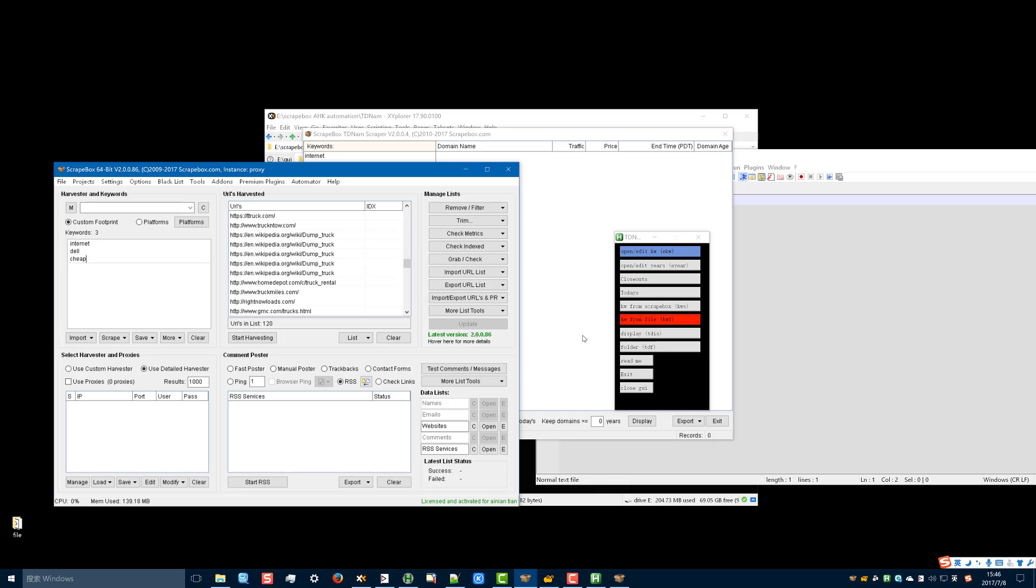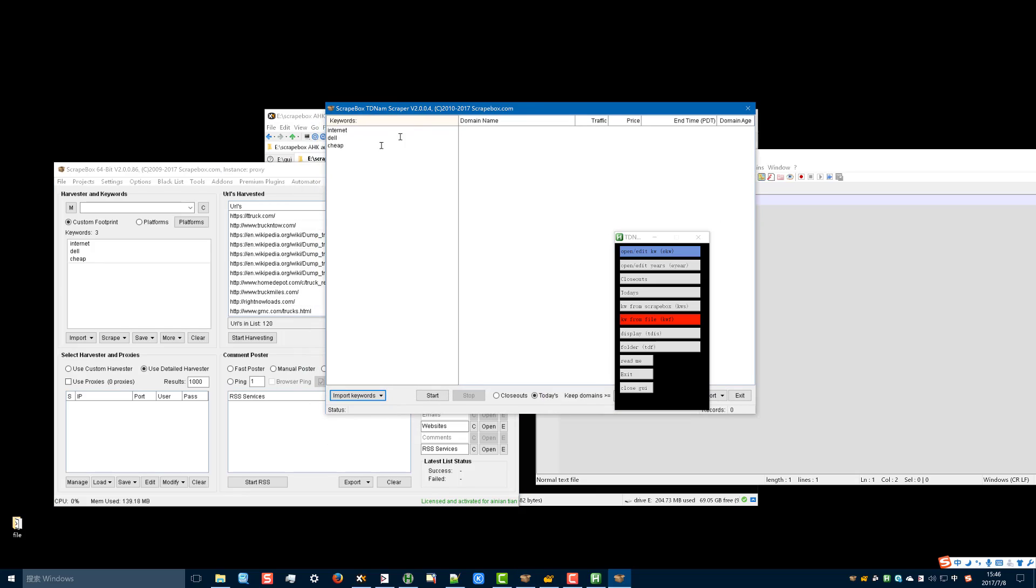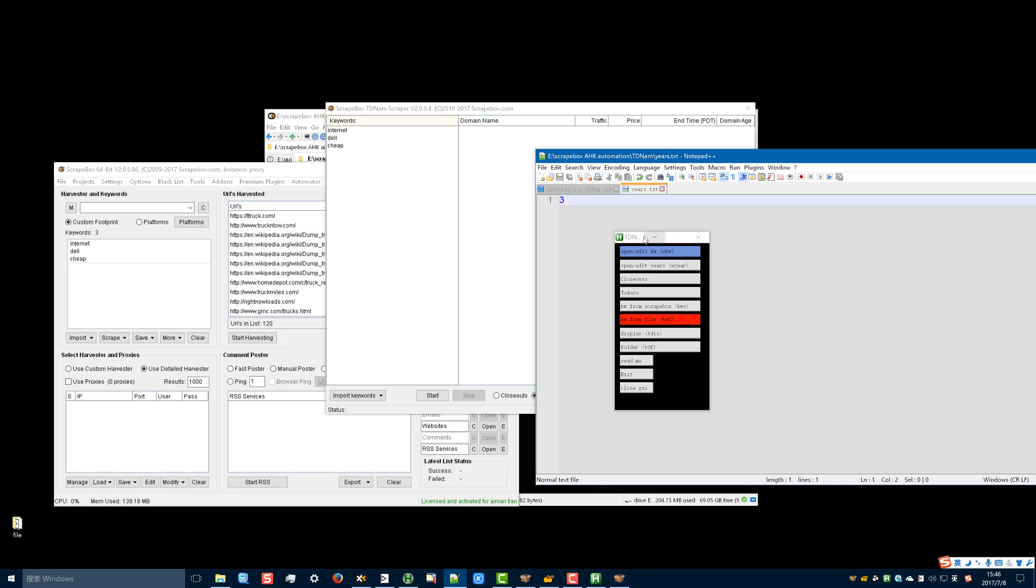First you need to press ESC on the keyboard, and press KWS. The red one.